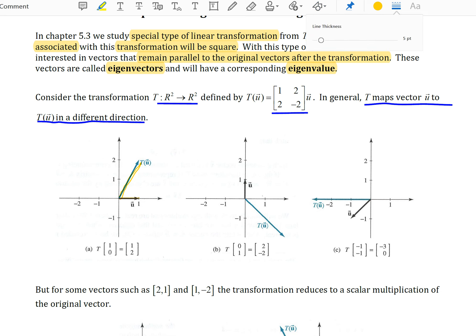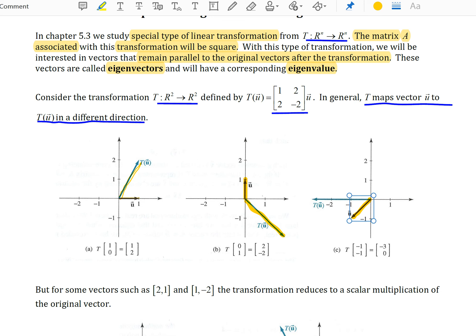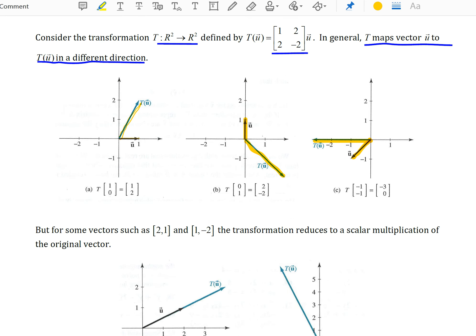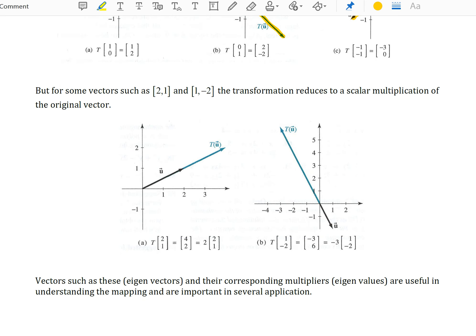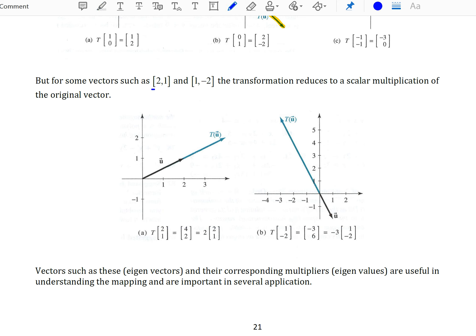Similarly, the vector (0,1) points straight up but the transformation of this vector points in another direction. The vector (-1,-1) gets transformed to point to the left, to the point (-3,0). For some vectors, such as (2,1) and (1,-2), the transformation reduces to a scalar multiplication of the original vector.